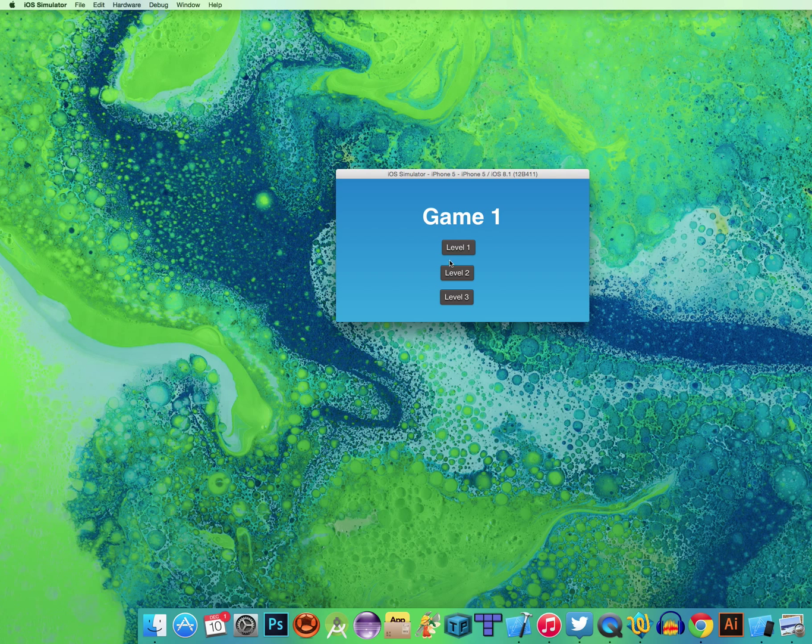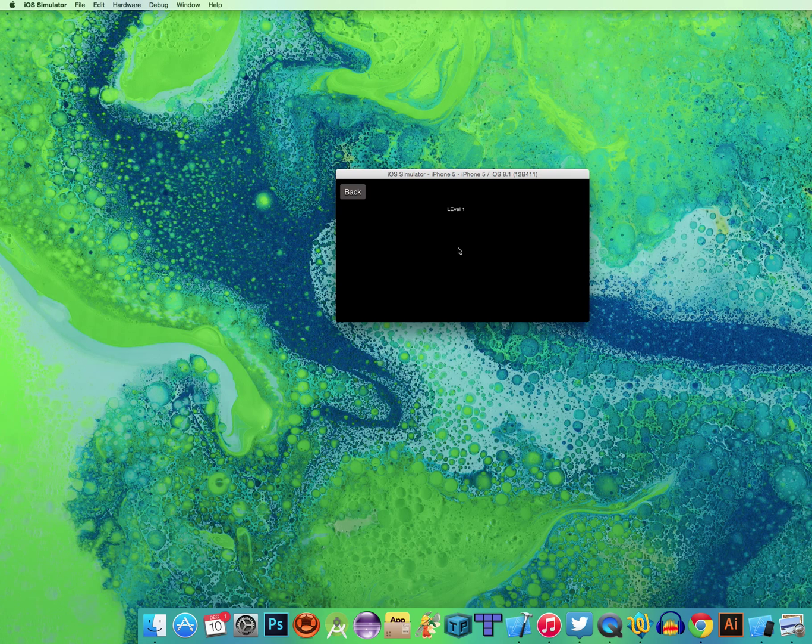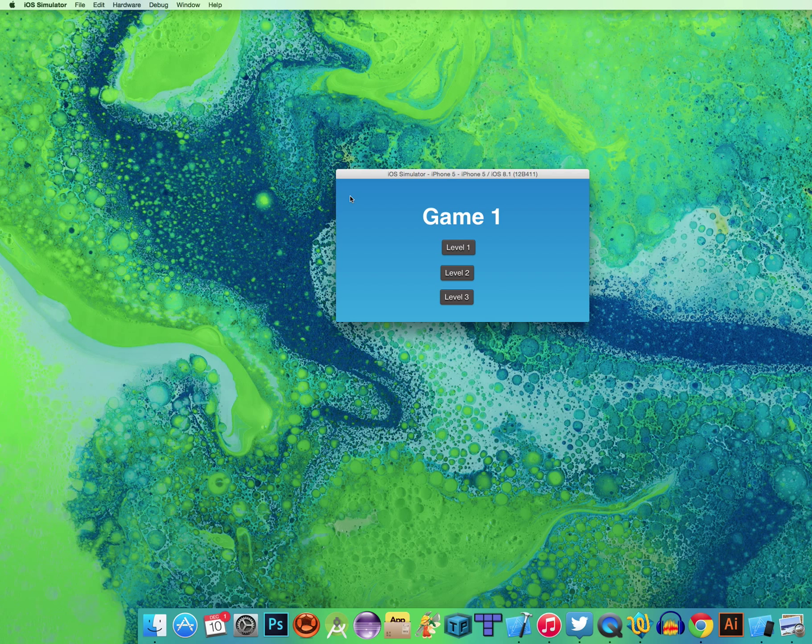So this will be the first screen that loads up. The user is going to click on Play Level 1. It's going to take them to the Level 1 gameplay and they can click back. It'll take them back to the main menu.